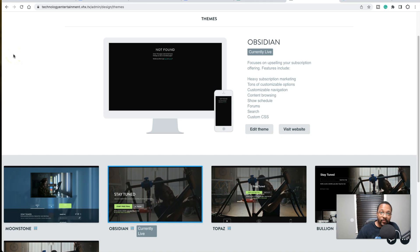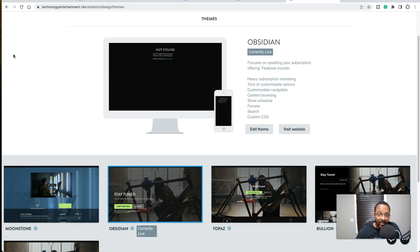Welcome back to another dljworks video. This is a Vimeo OTT tutorial where I'm going to show you a simple trick to change the background color or image on any Vimeo OTT theme. Right now I have the Obsidian theme live, and this trick should work on all themes. Pay close attention — for the Obsidian theme specifically, I've already extracted the CSS.